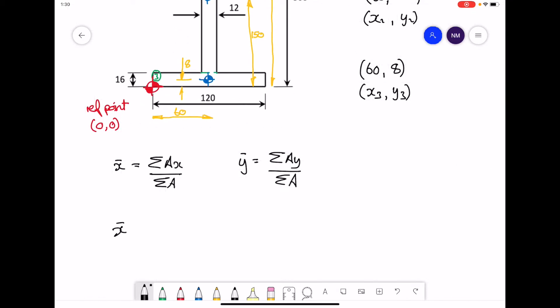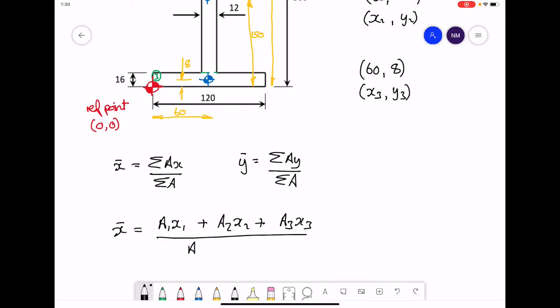Starting with the first of the two formulas: sigma means 'sum of', and in this section we have three rectangles, so therefore we will have three parts. The formula becomes: (Area 1 × x1) + (Area 2 × x2) + (Area 3 × x3), all divided by Area 1 + Area 2 + Area 3.